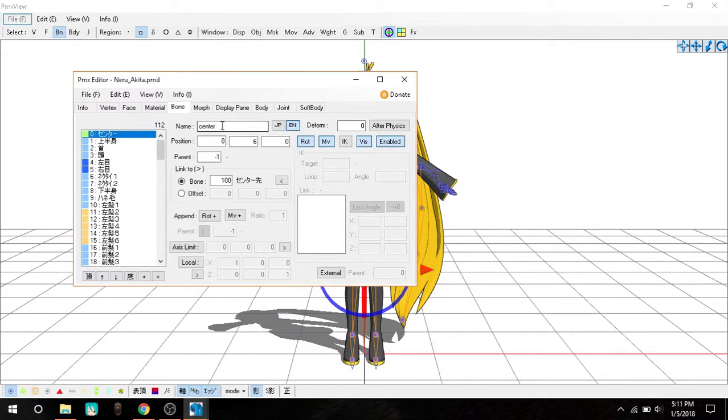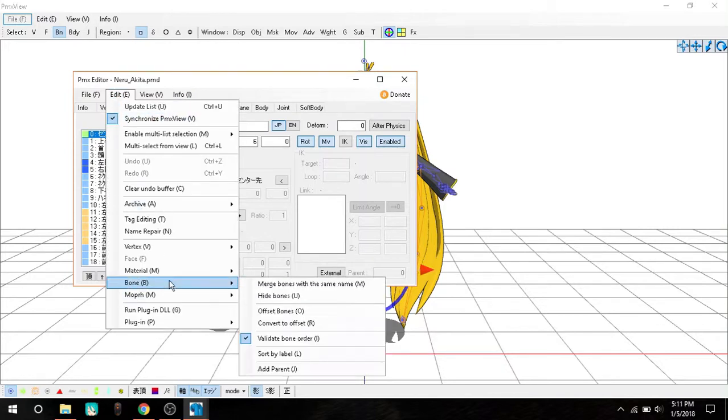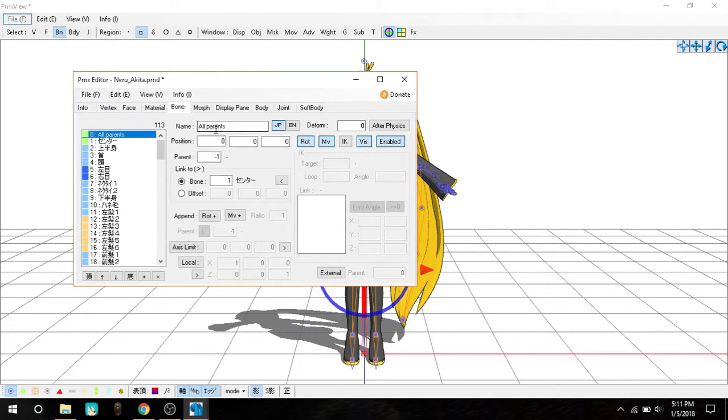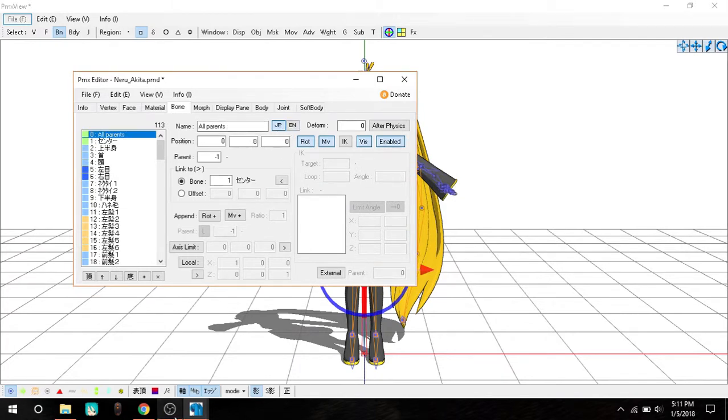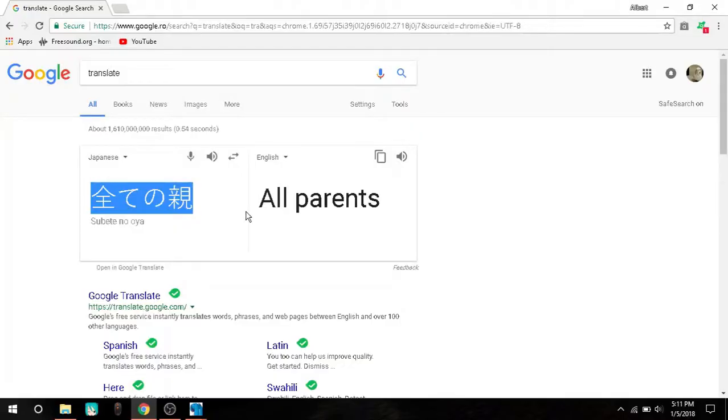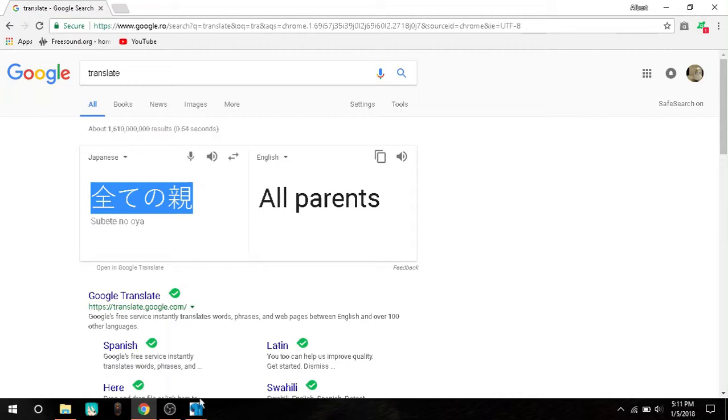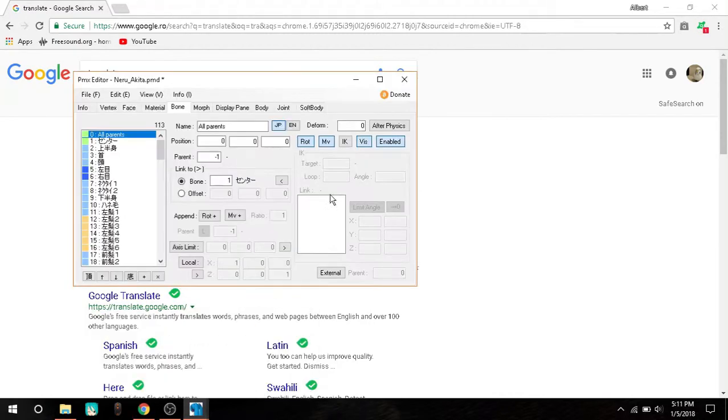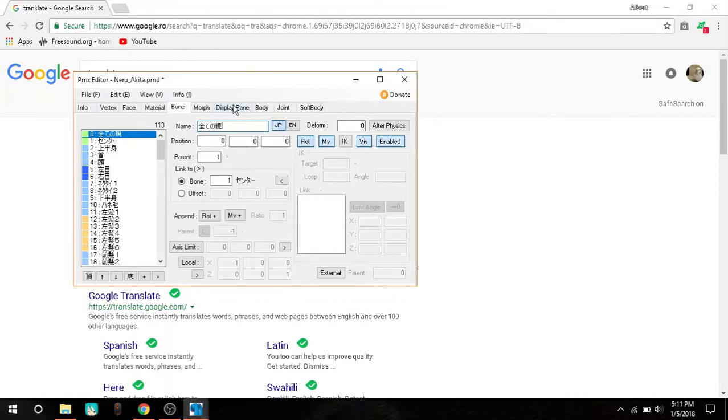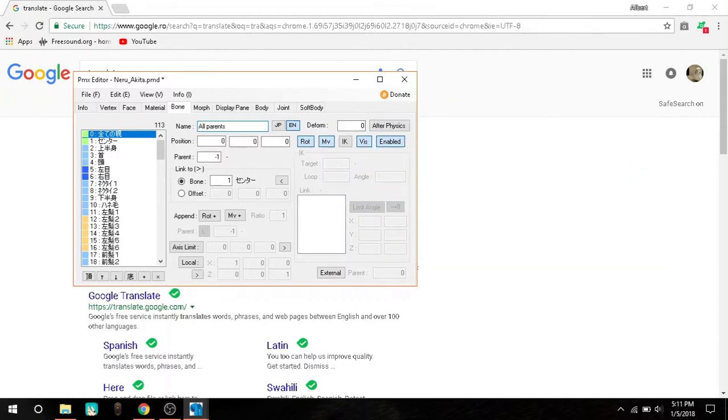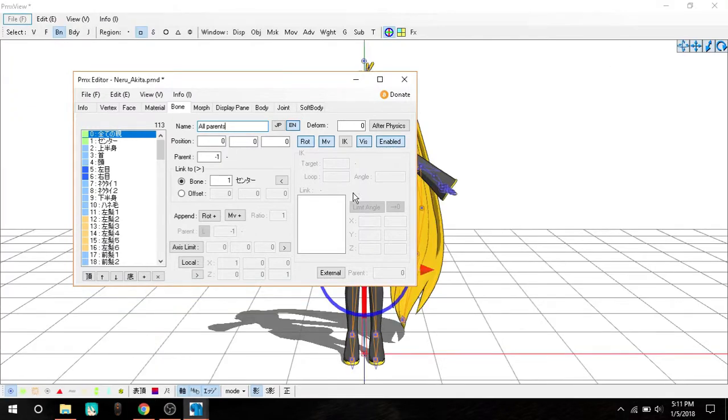It should say center in here. Now I'm going to edit bone and add parent. All parents. In this case, you want to copy this - it's going to be in the description because even I don't know without Google what this means. We're going to go to JP, select all of this, Control+V and paste it. On the EN tab, we're going to type 'all parents'.